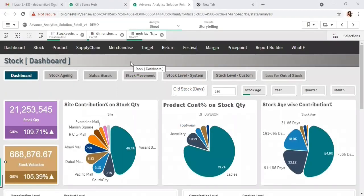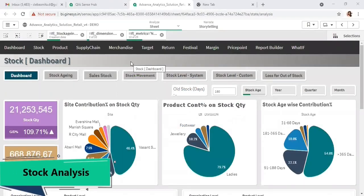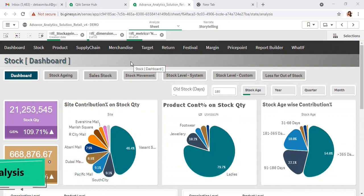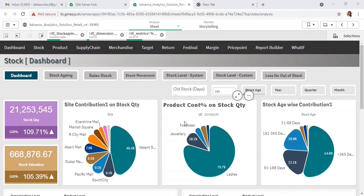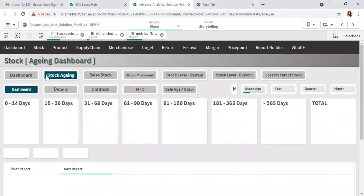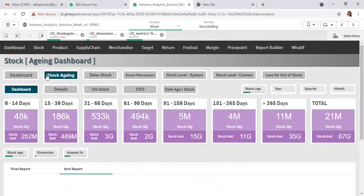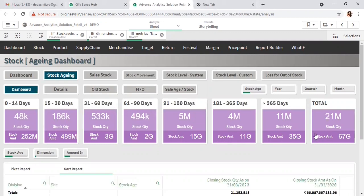Let's have a look at the stock analysis module. In this module, the comprehensive dashboard shows stock quantity and valuation as of date, site-wise and product-wise contribution, stock age-wise contribution, along with the stock aging dashboard and the details report.